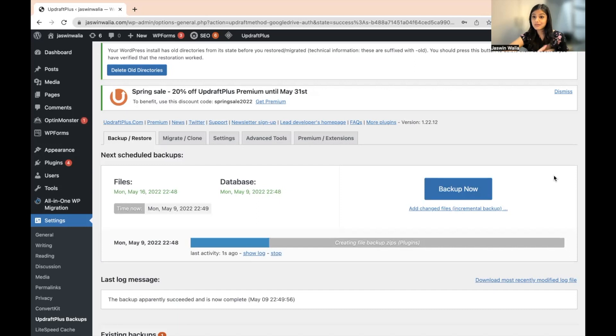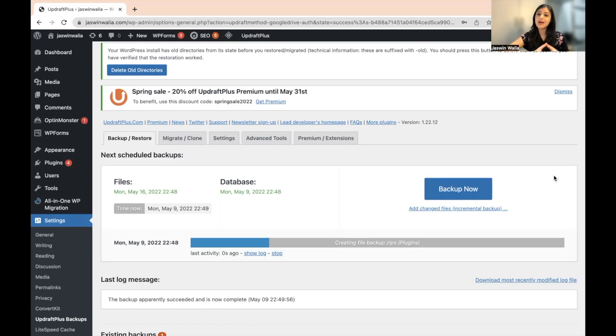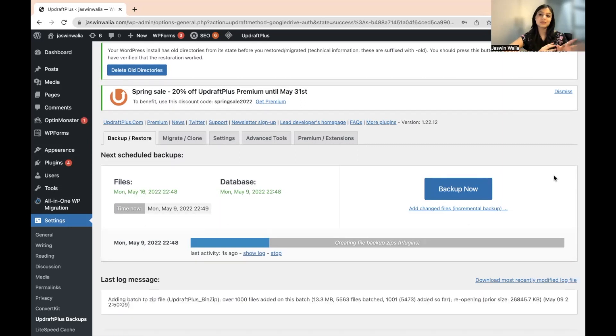All right. So we have completed our setup and every week there will be a backup taken of your WordPress website, which will remain for the next three weeks. After those three weeks, that particular backup will be deleted. So every week, this thing is going to come.